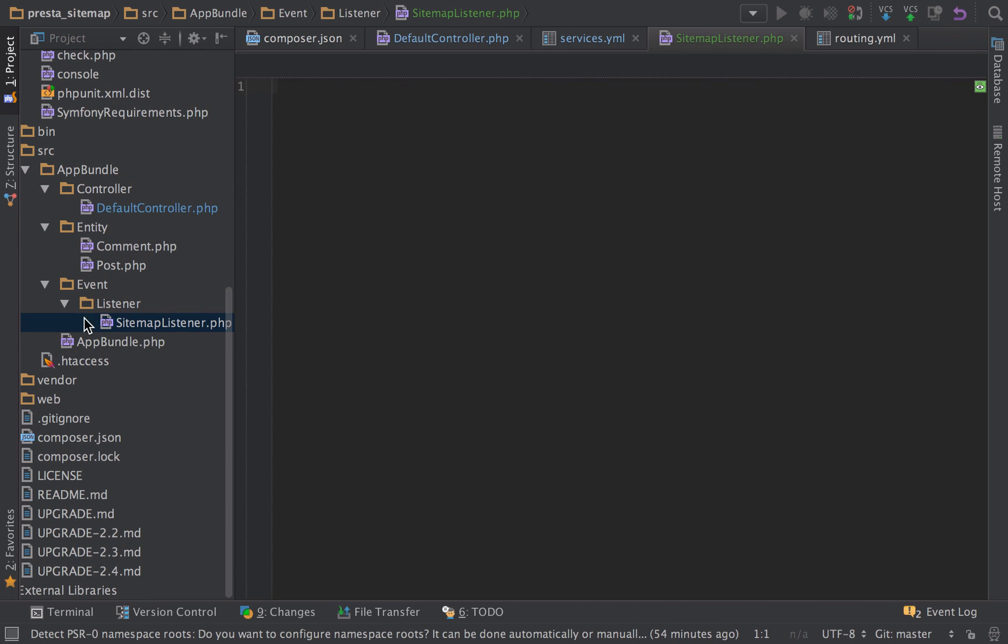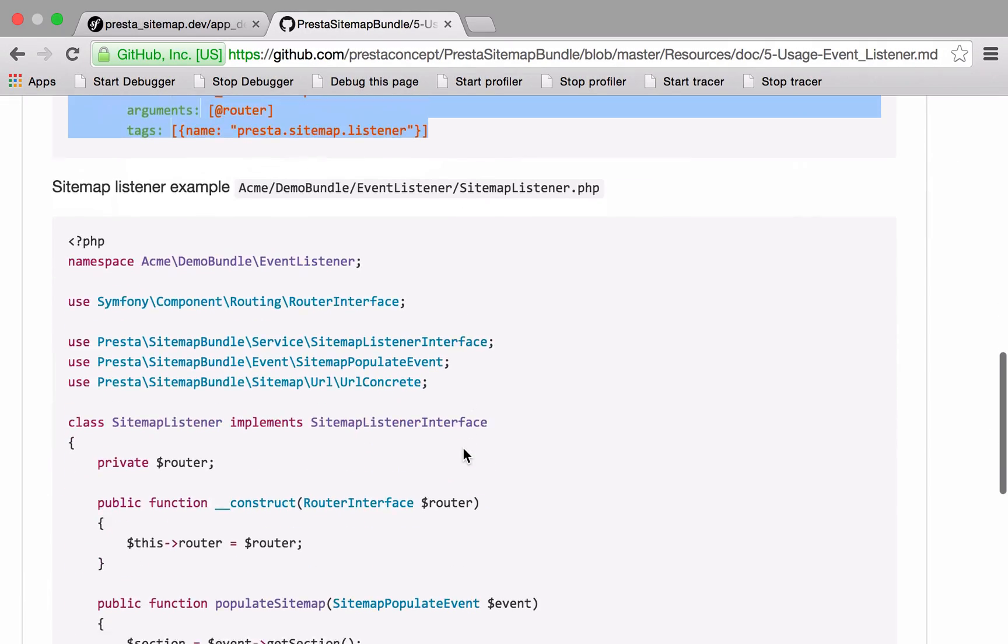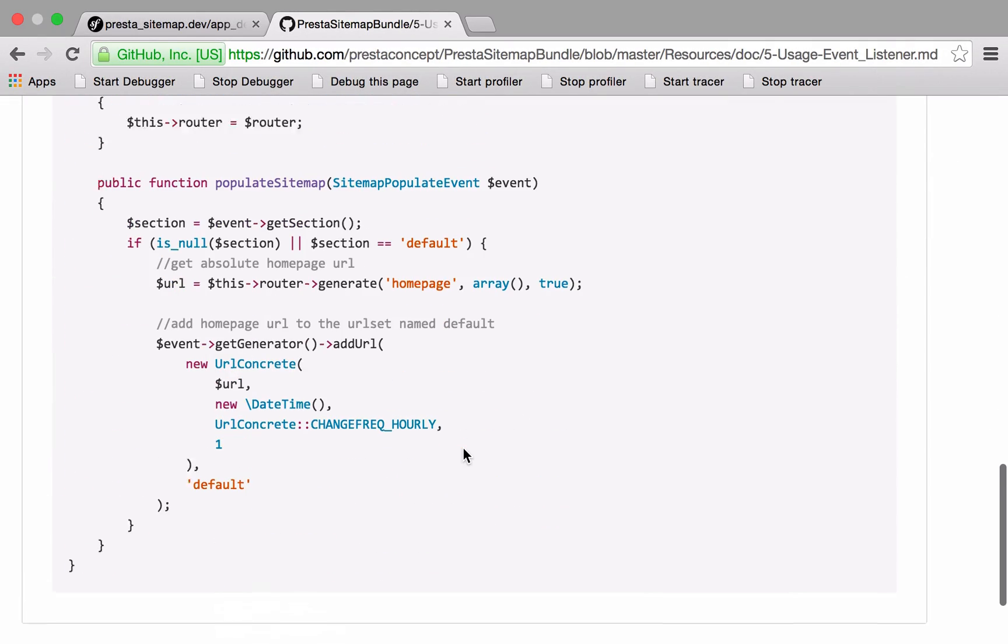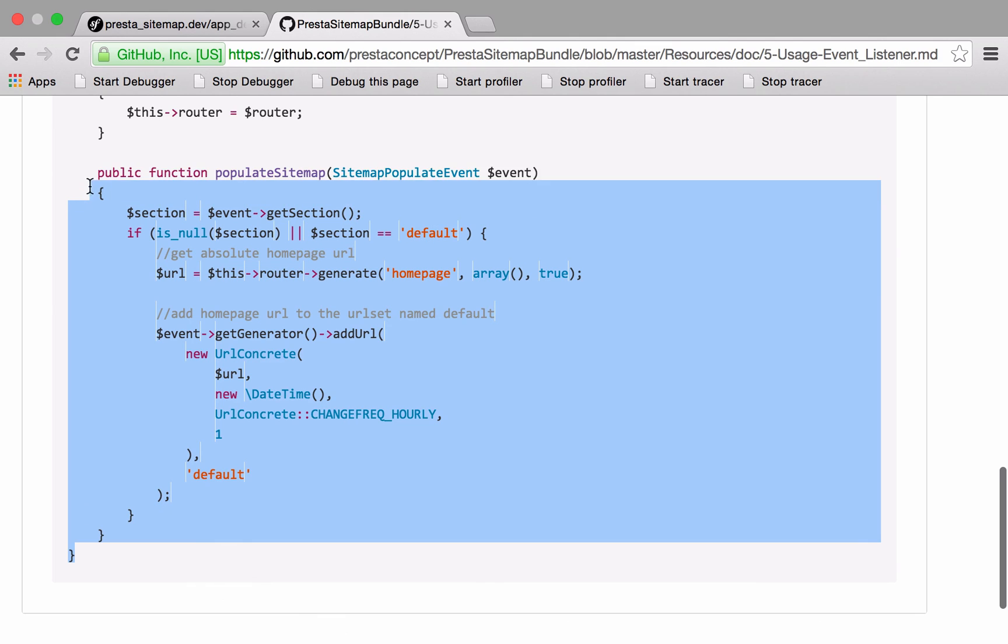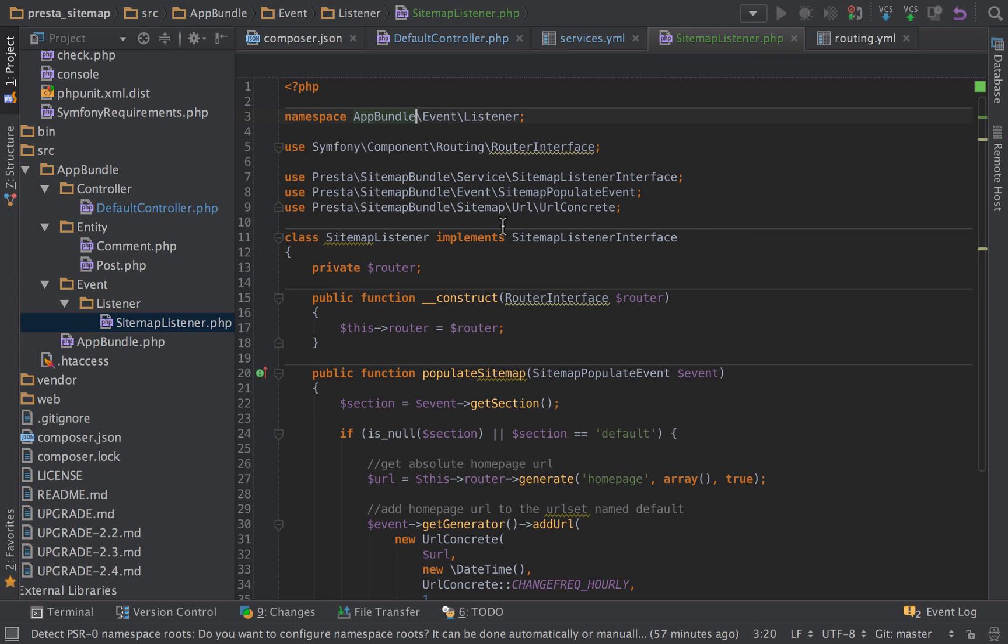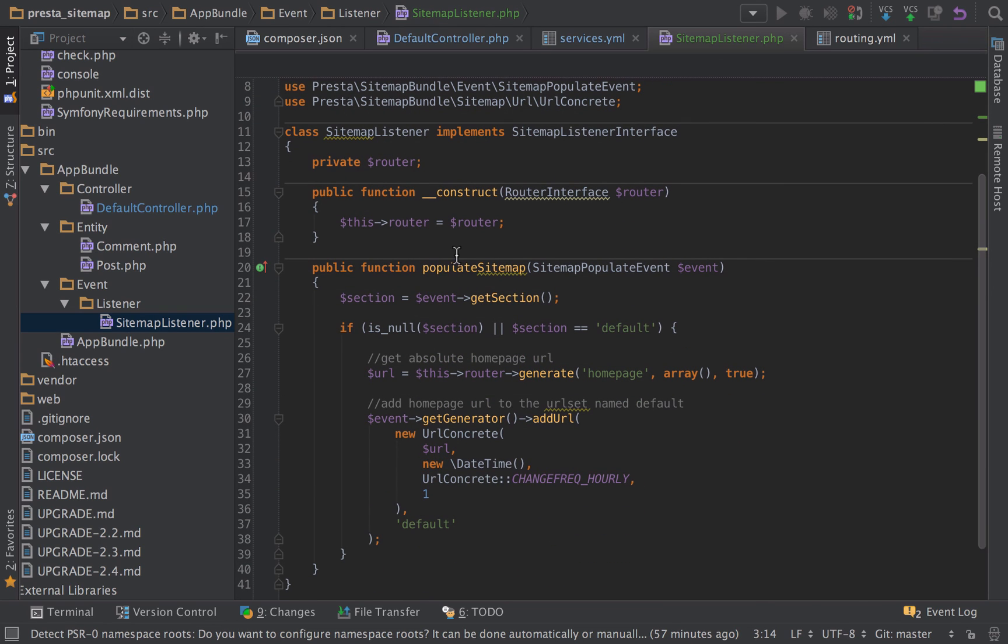Let's just add that file in. So it's literally just created the event listener, sitemap listener. I'm just going to go ahead and copy everything from their sitemap listener into ours. I've gone ahead and pasted that in, changed up the namespace to match our namespace, and that's pretty much it. Everything else is identical.